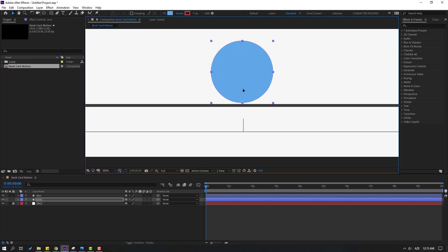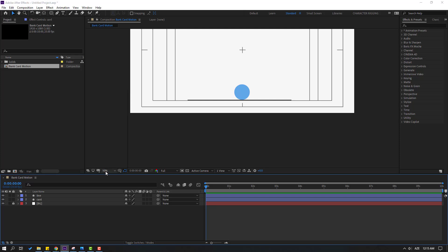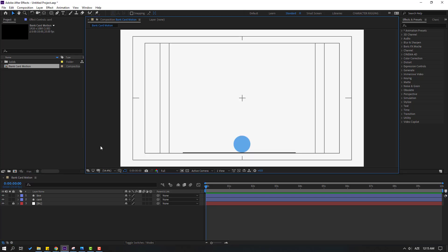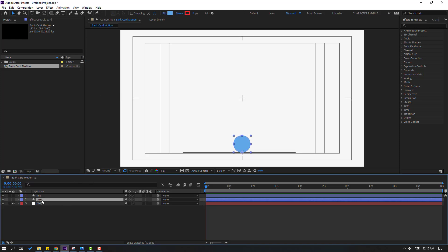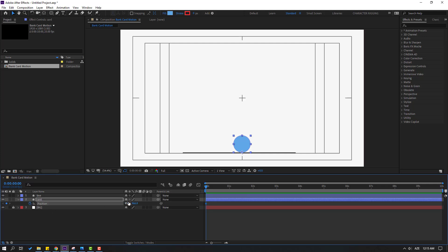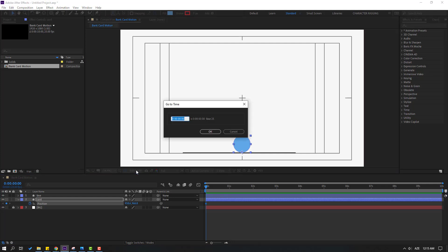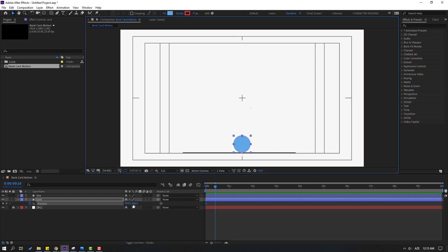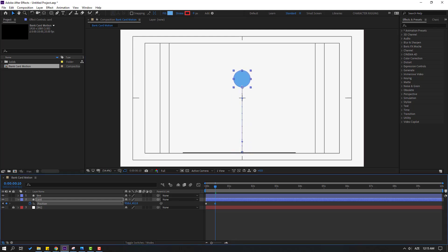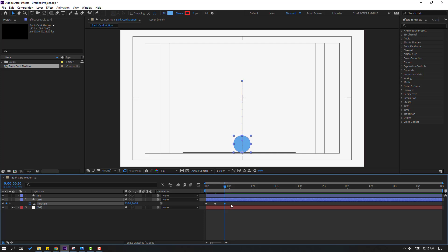Let's move down and now make animation keyframes. Select the card and press P. Make a new position keyframe and go to 10 frames. For the shortcut you can hold Shift and press Page Down on the keyboard, or click the plus 10 field and click OK. Now let's move the card. Go to 10 frames again, copy the first keyframe with Ctrl+C, Ctrl+V.